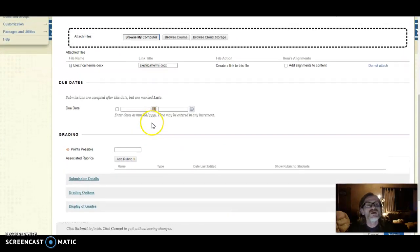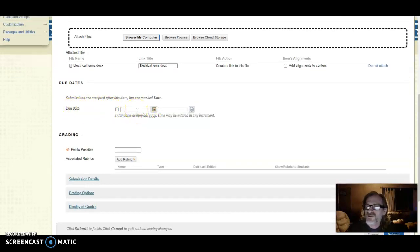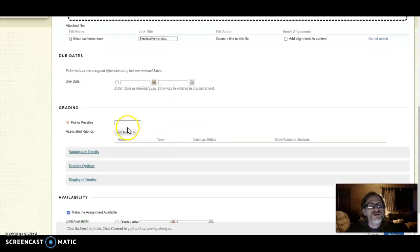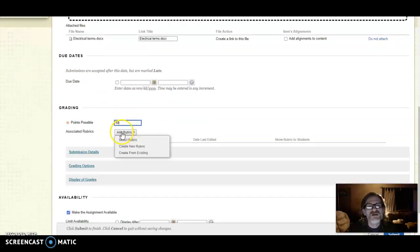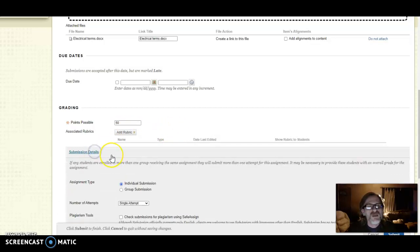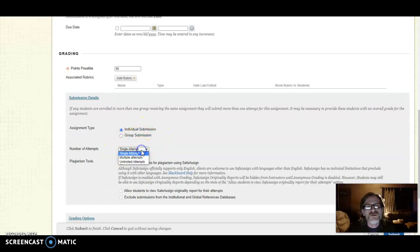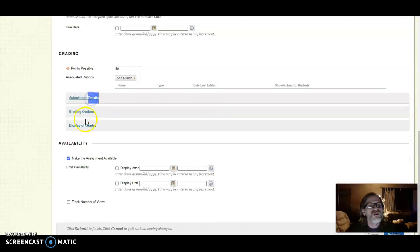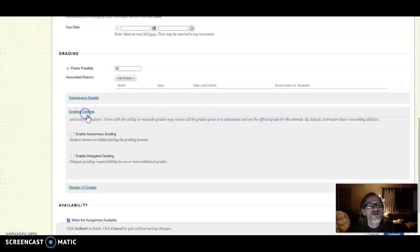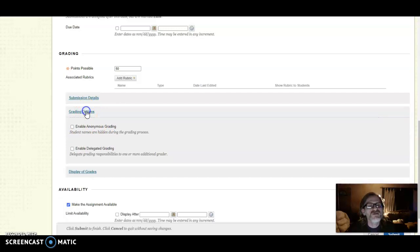The other highlights you would have in this case are, of course, if you wish to set a specific due date that would be here. How many points are possible for this assignment? If we wish to add a rubric for it, submission details for individual or group, and multiple attempts if you will, your grading options.